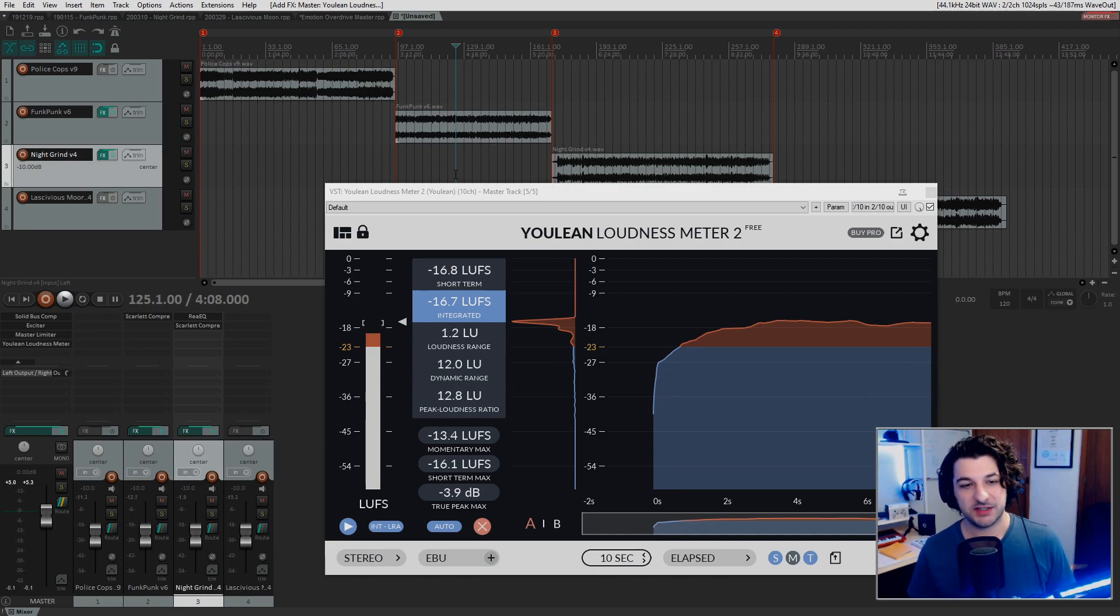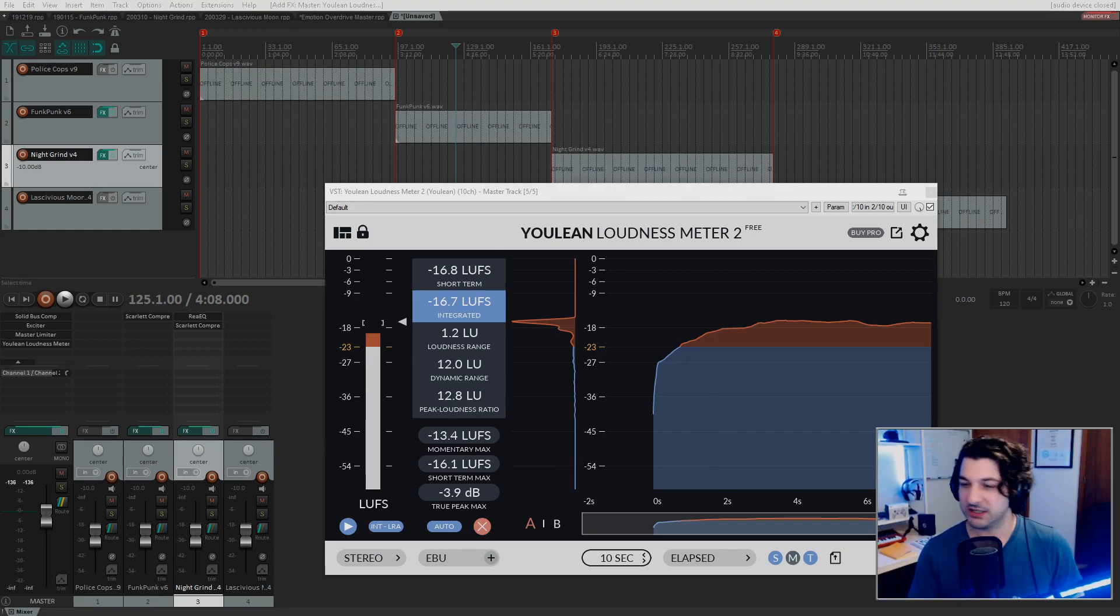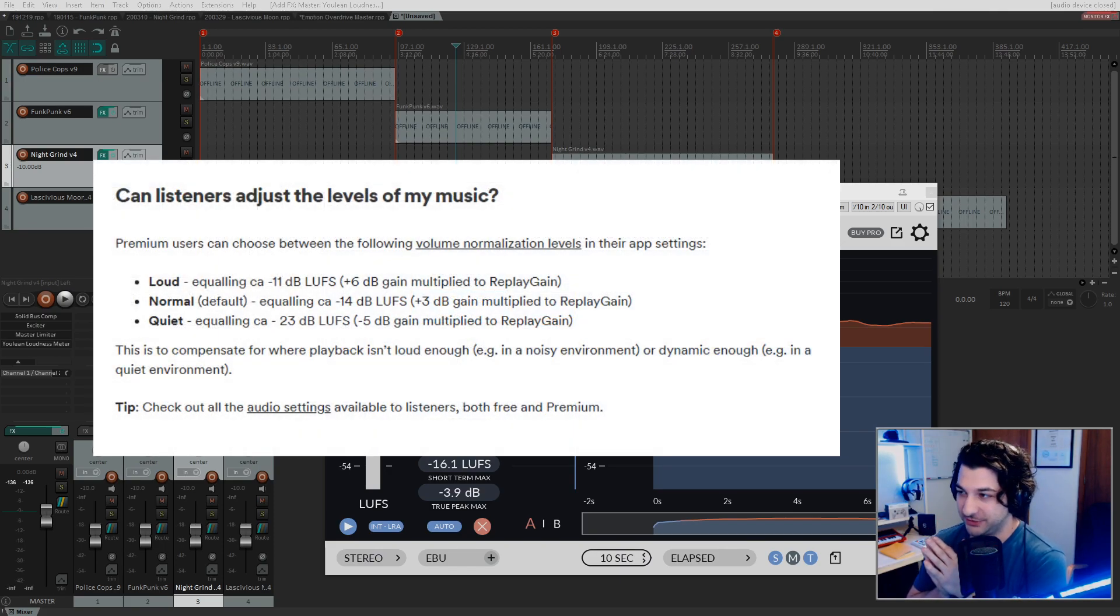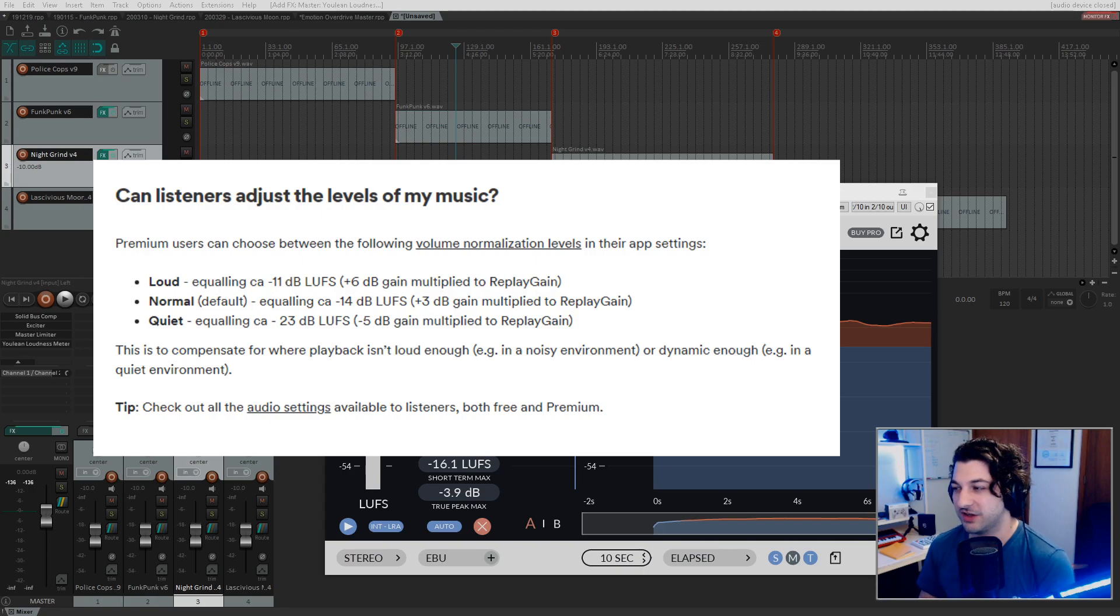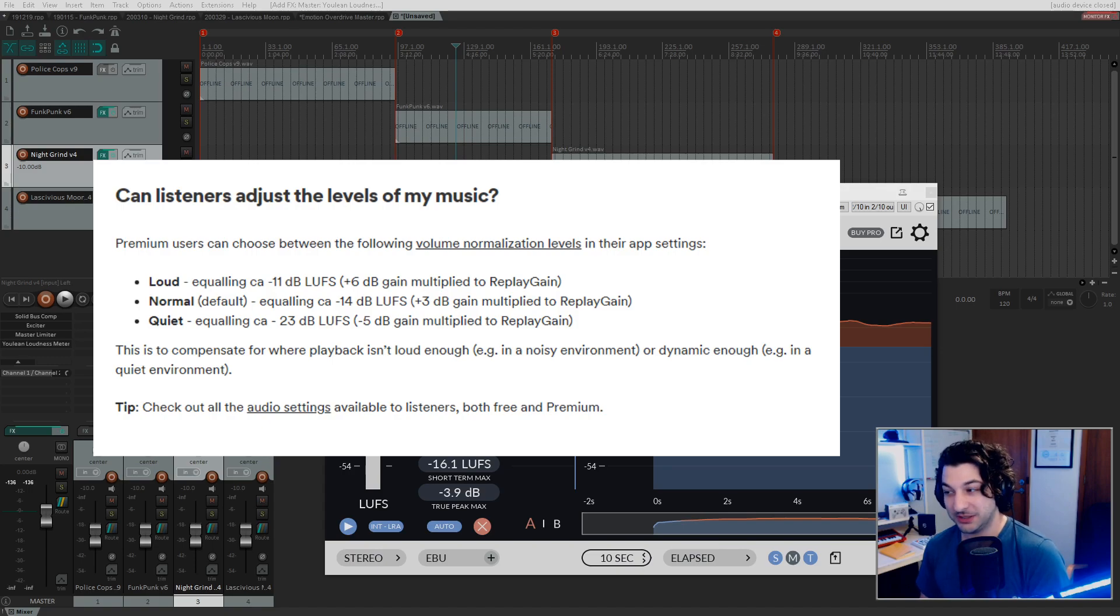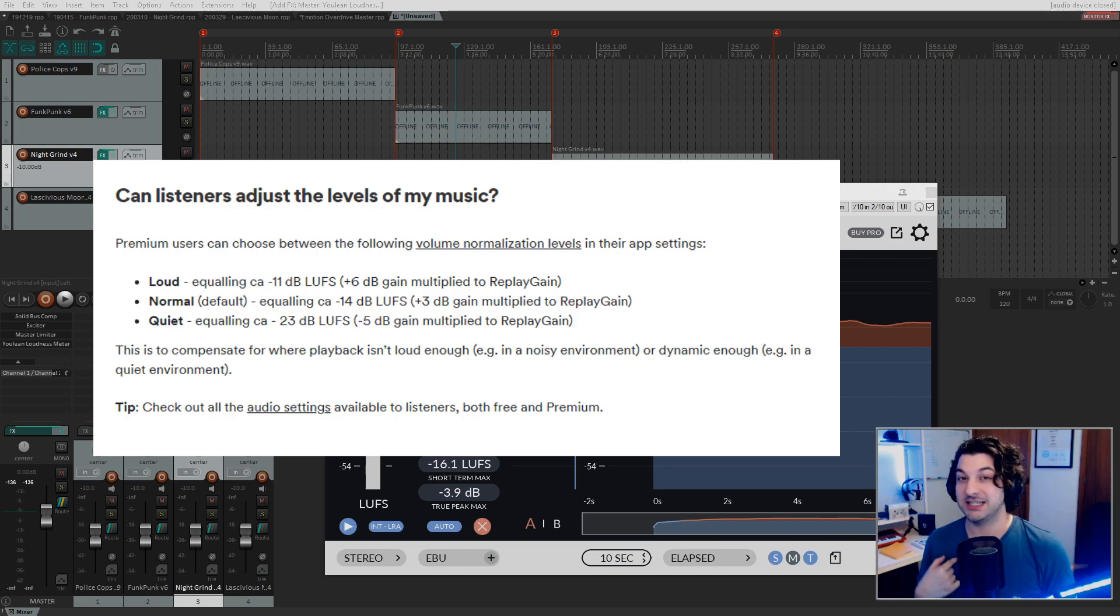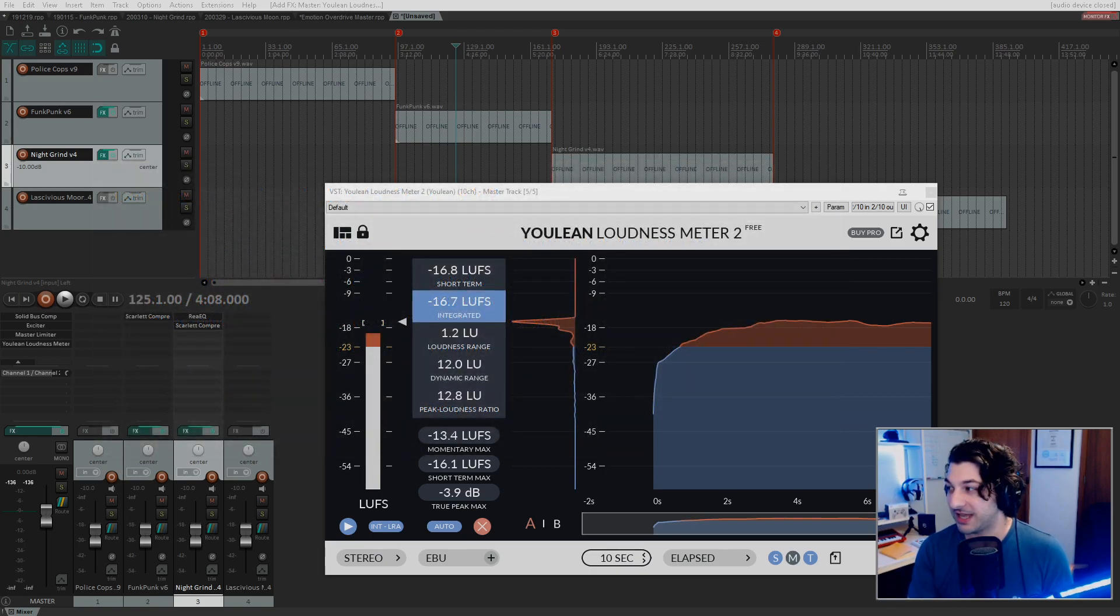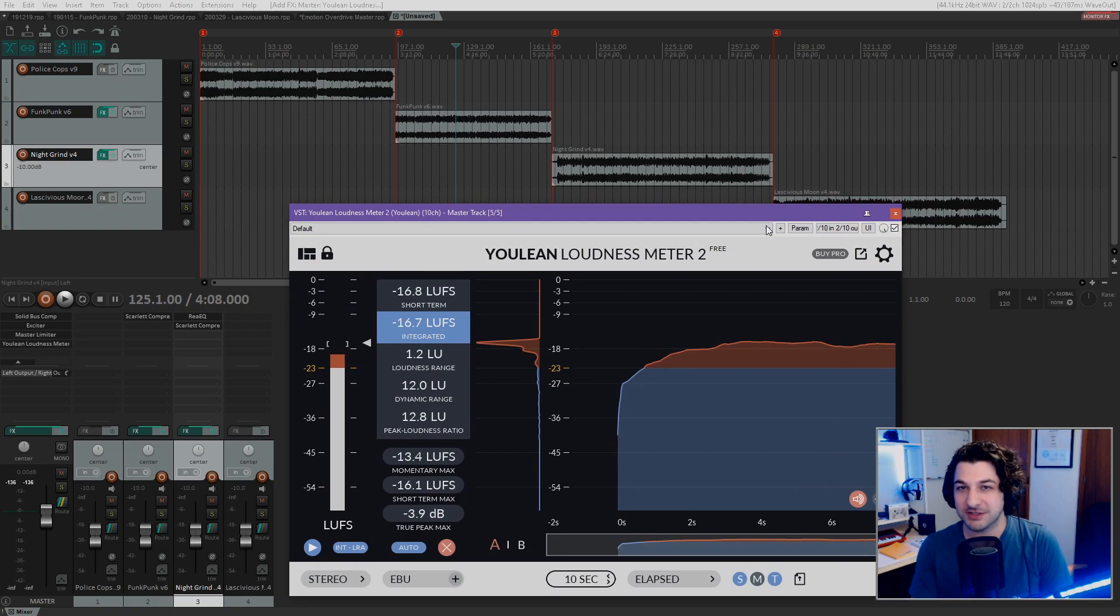And so essentially you just slap that on the master track and then you play your music. Alright. As you can see, it's about 16, 17 LUFS. We wanted around 14 because that's what Spotify is. We can double check that. Alright. So it gets a little bit complicated here. When you go to artist.spotify.com, FAQ, and then go into the mastering section, we've got a question here that says, can listeners adjust the levels of my music? And their answer is premium users can choose between the following volume normalization levels in their app settings, loud equaling 11 LUFS, normal equaling 14 and quiet equaling 23. Right? So normal is the default. That's what most people are probably going to hear. I actually didn't even know you could adjust the loudness in the settings. And I am a premium user of Spotify just so that I can get access to my artist page and whatnot. So that's interesting. So let's master it for 14 LUFS. So that's what I've been doing most recently. So that's what we're going to go with.